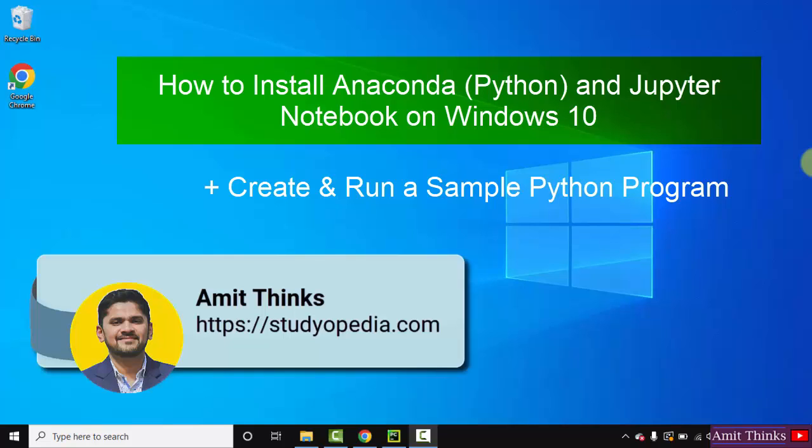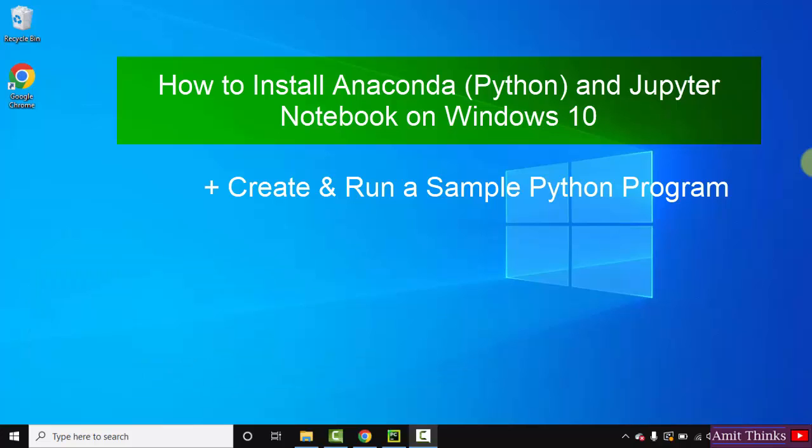Hello guys, welcome to AmitThings. In this video, we will see how we can easily download and install Anaconda on Windows 10. So Anaconda is one of the world's most popular data science platforms. Let's see how we can install it.